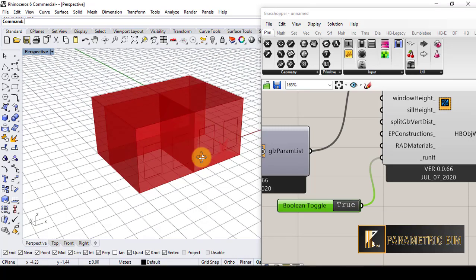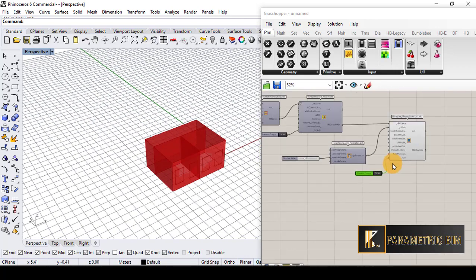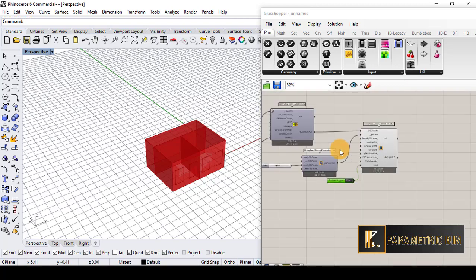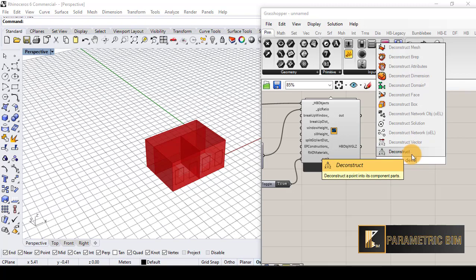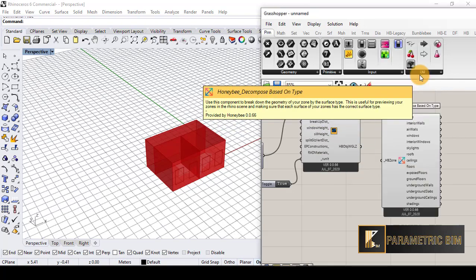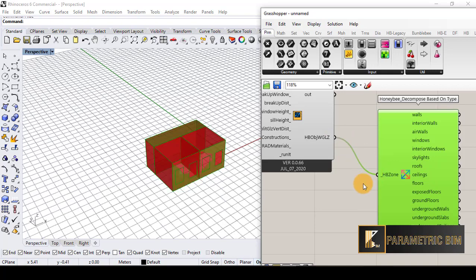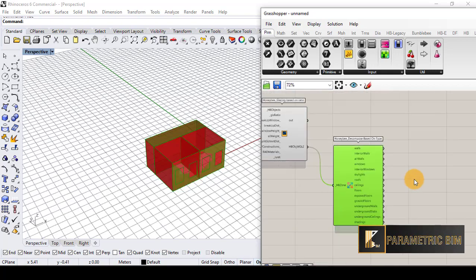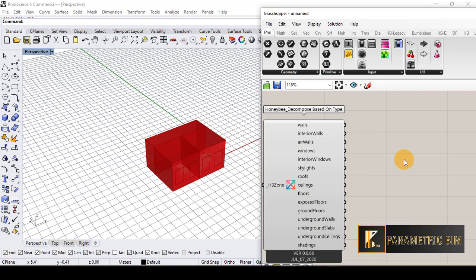If we want to visualize the zones, we can use 'Honeybee Decompose Based on Type'. Let's choose walls, roofs, floors or ground floors, and windows to visualize them.